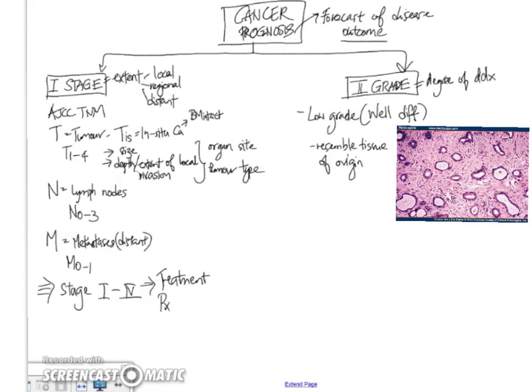well-formed glands, such as here, so rounded, very easily identifiable as glandular lumina lined by malignant cells. So this is an example of a well-differentiated adenocarcinoma.